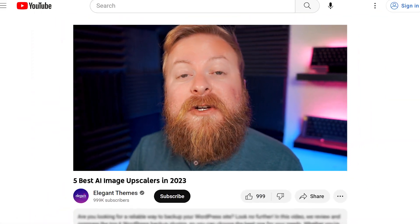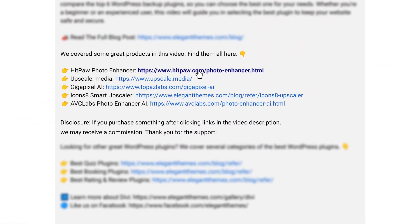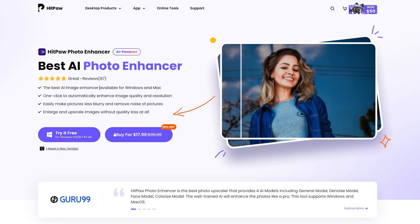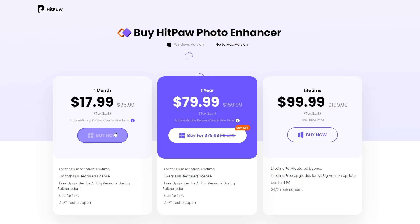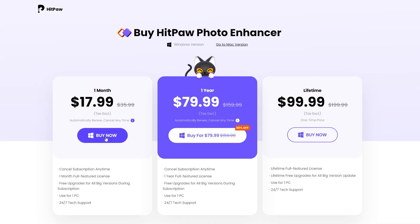Now we're going to go over a bunch of awesome tools today. If you want to check out HitPaw or any of the others, go down into the video description below. There you're going to find a link for every single tool so you can check them out for yourself. If you do decide to make a purchase using these links, we may receive a commission, which does help support our team and all of our ad-free videos.